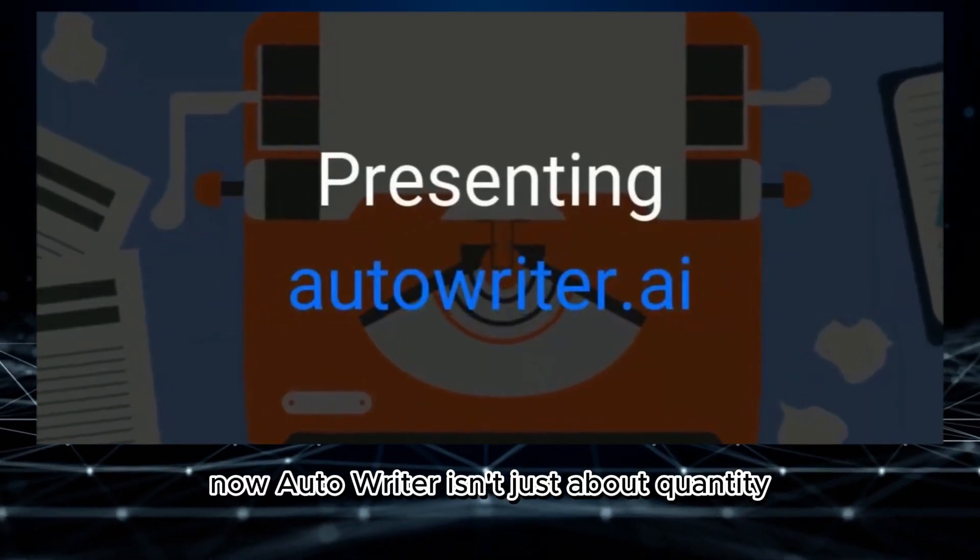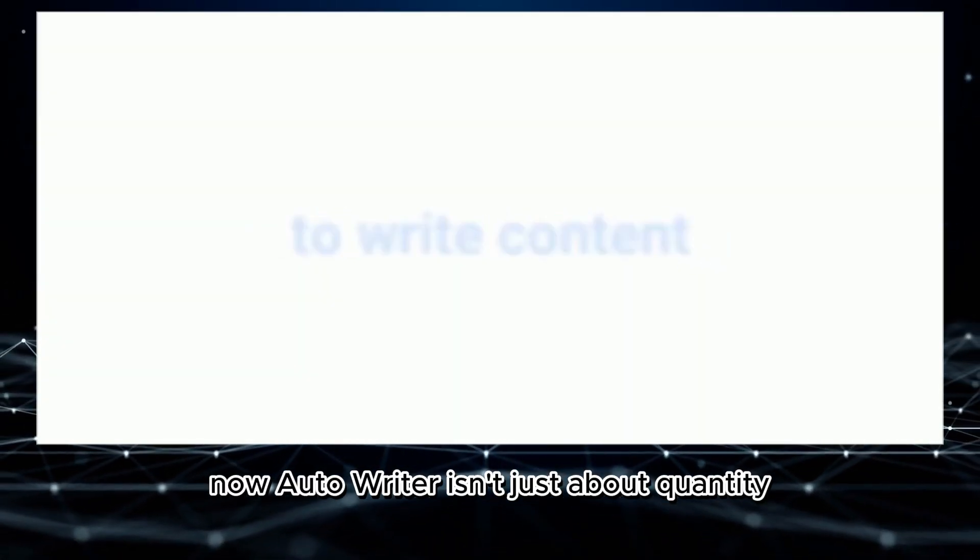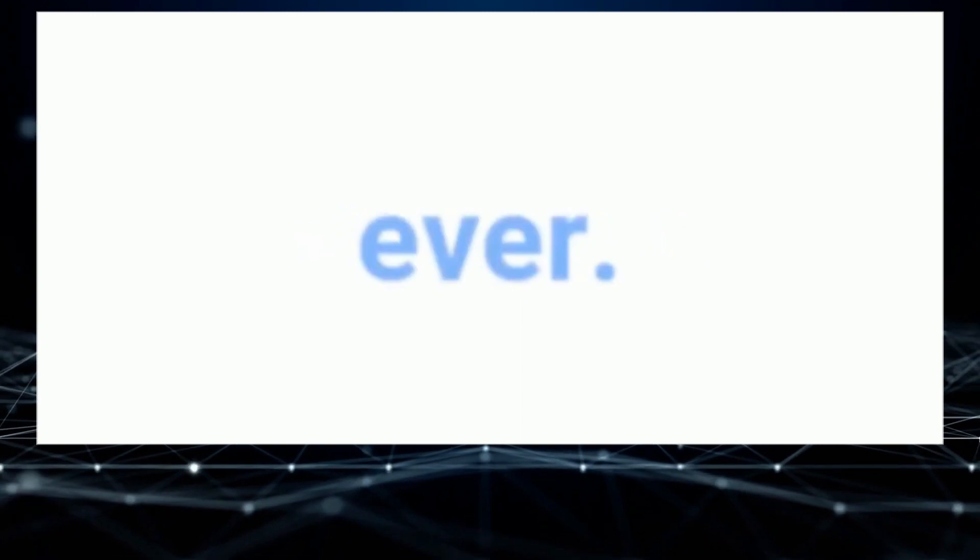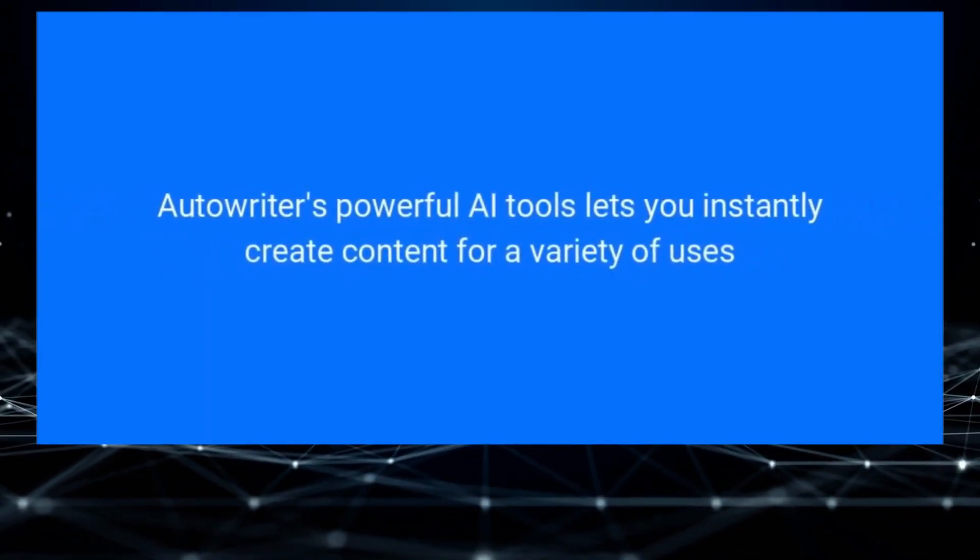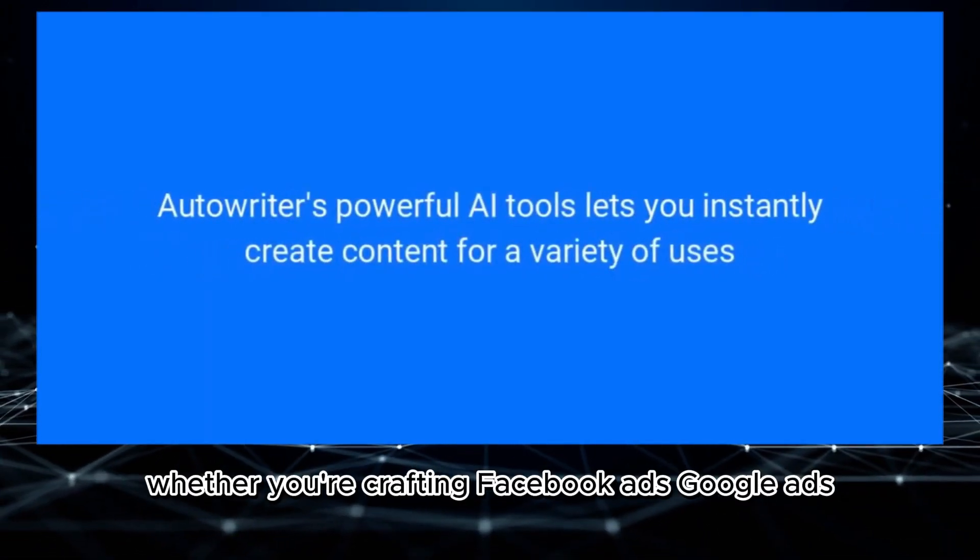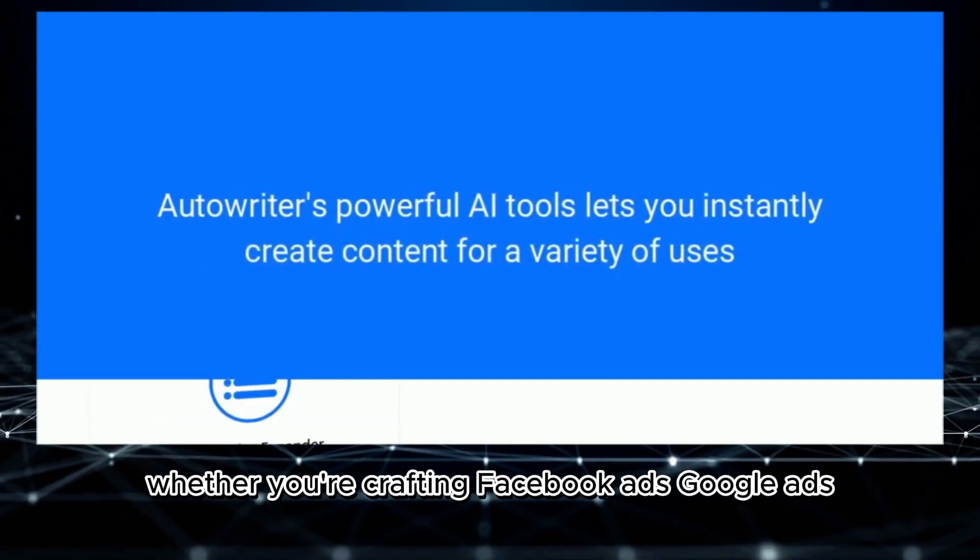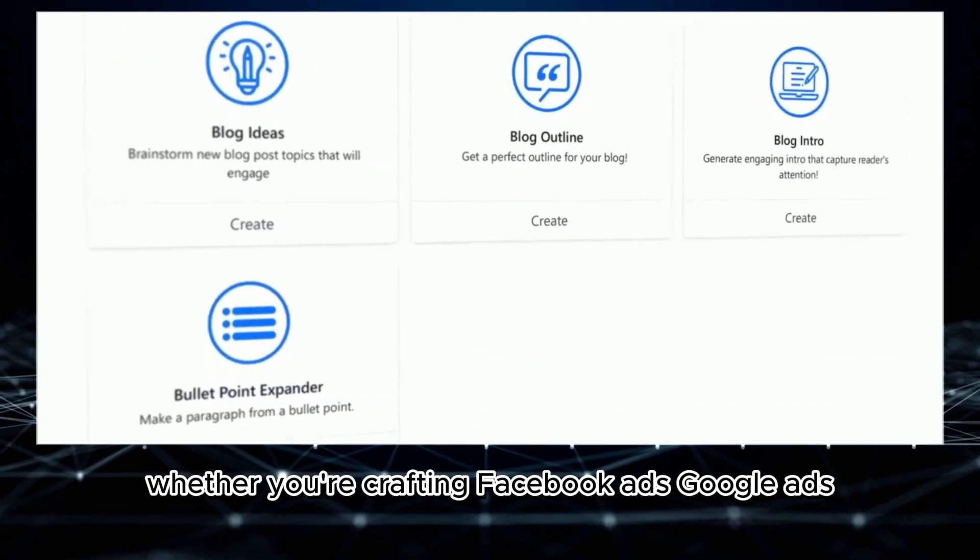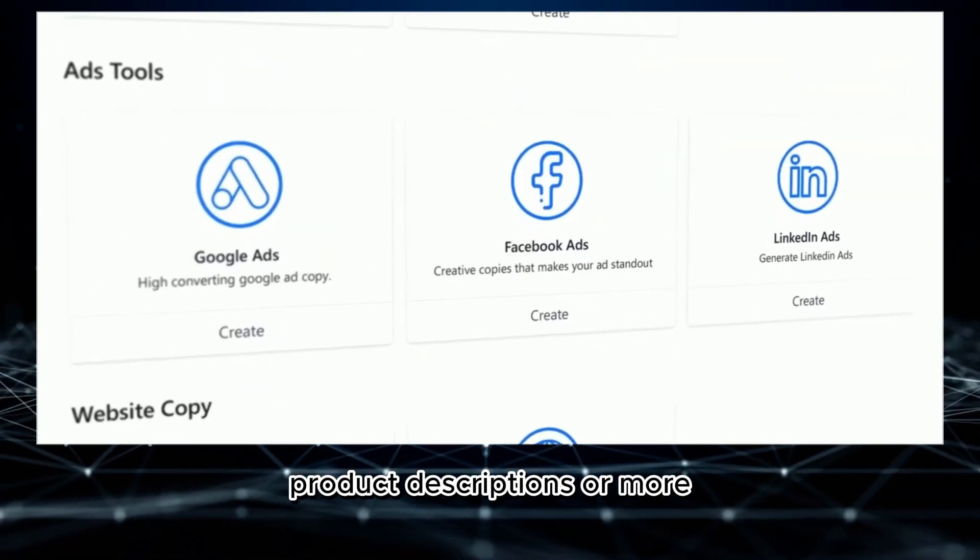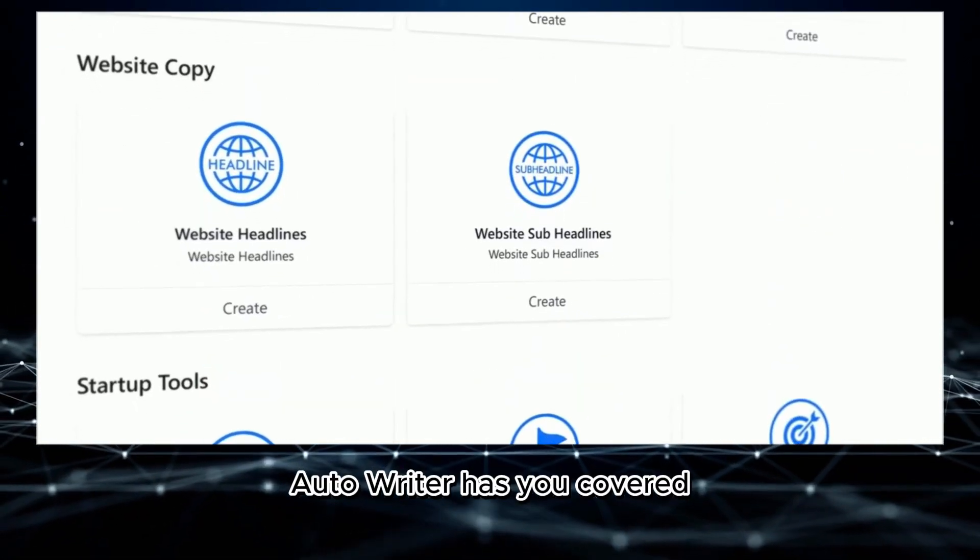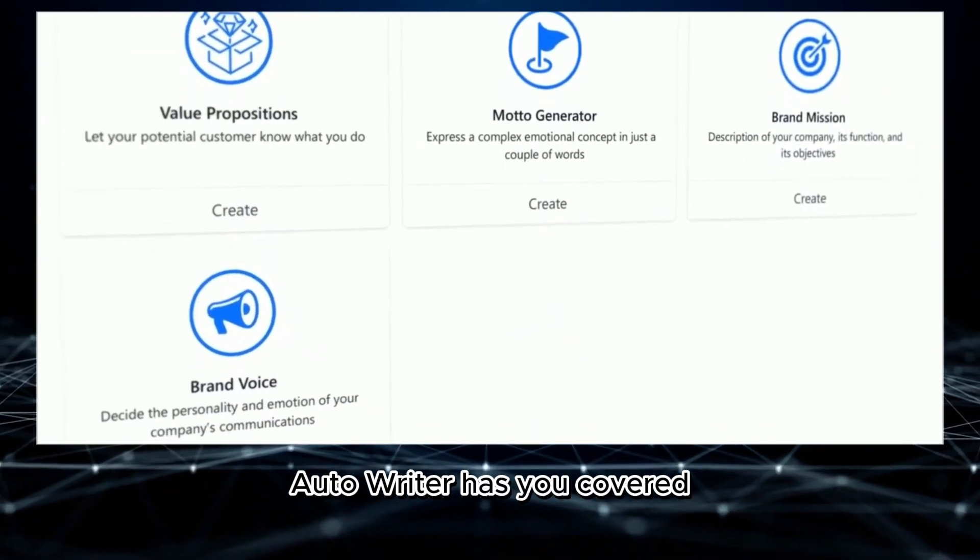Now, Autowriter isn't just about quantity, it's about variety too. Whether you're crafting Facebook ads, Google ads, product descriptions, or more, Autowriter has you covered.